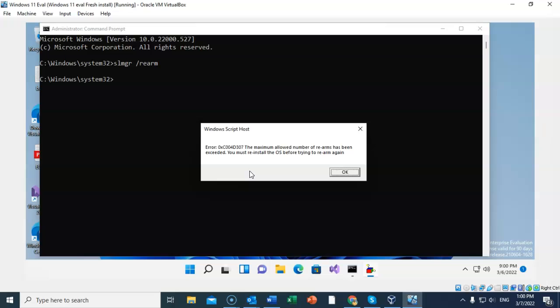So as you can see, the maximum allowed number of rearms has been exceeded. That's because I've been practicing setting up this video. So you must reinstall the OS before trying to rearm again. That's fine, but I also have a backup, don't I. I have the snapshot.